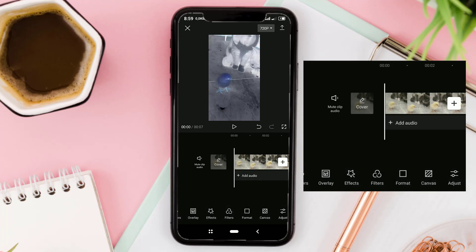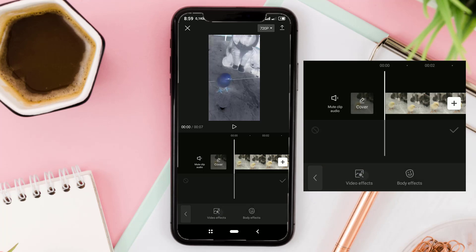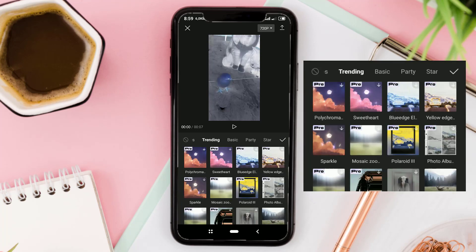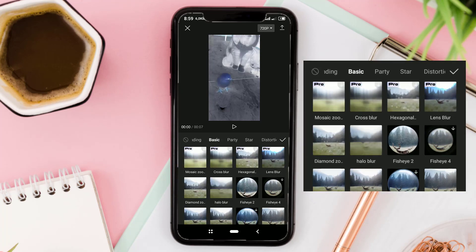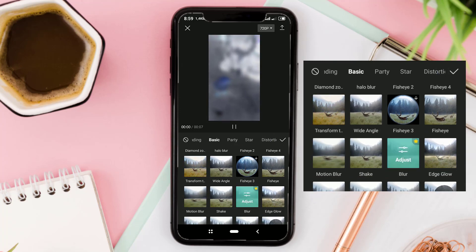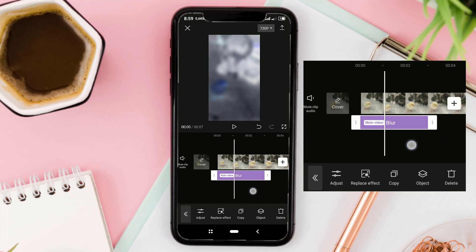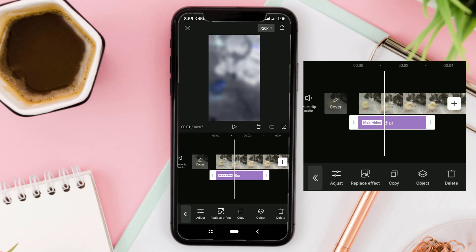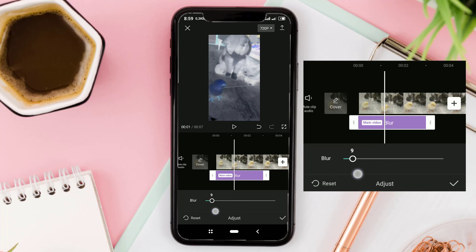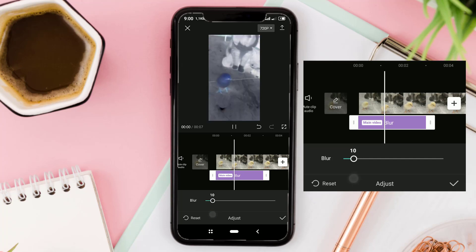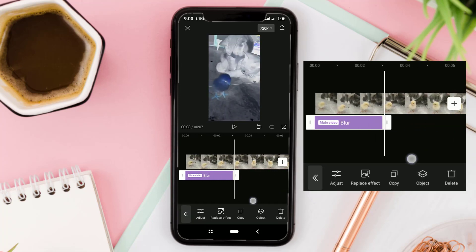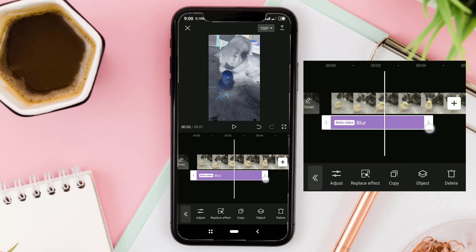The next step: open the Effects menu, tap Video Effects, tap the Basic Category, and then select an effect called Blur. Tap Adjust, then set the Blur Level to about 10%, and then extend the effect throughout the entire video.